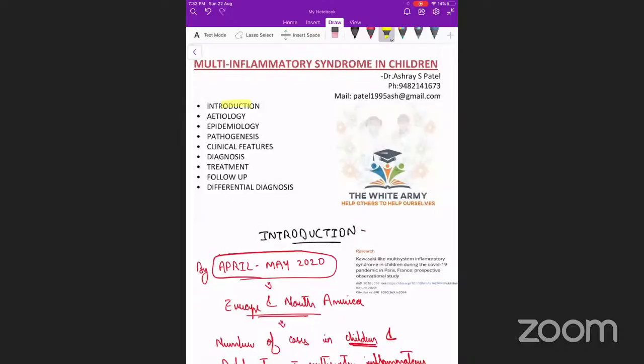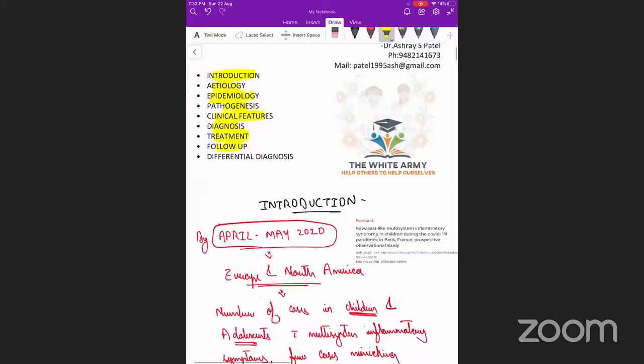Today's class will be on multi-inflammatory syndrome in children. We'll be dealing with the introduction, etiology, epidemiology, pathogenesis of the disease, clinical features, diagnosis, treatment, how we follow up those patients, and a few differential diagnoses.